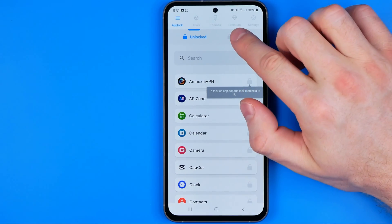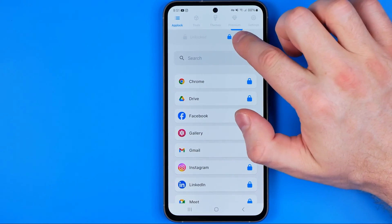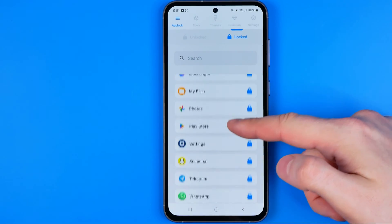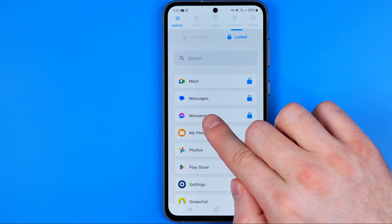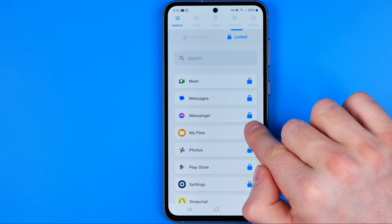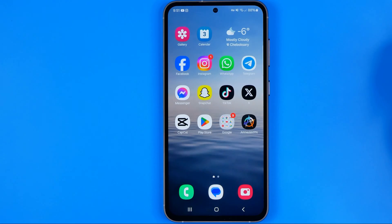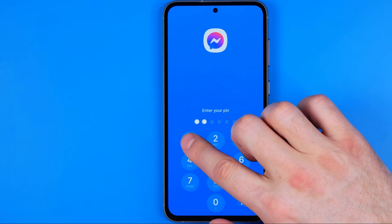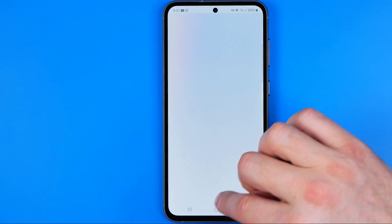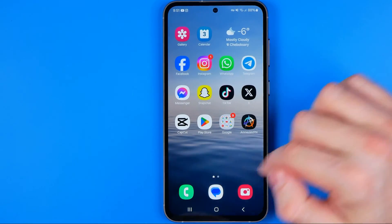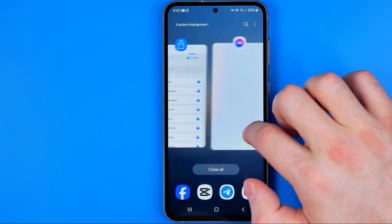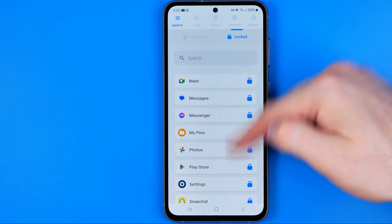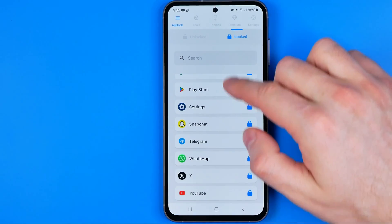Now the app is already configured. Here we have two lists of applications — unlocked and locked — and if we scroll down a bit we can see that the Messenger app is already locked. So now if we try to open it up, we'll be asked to enter a pin to continue.